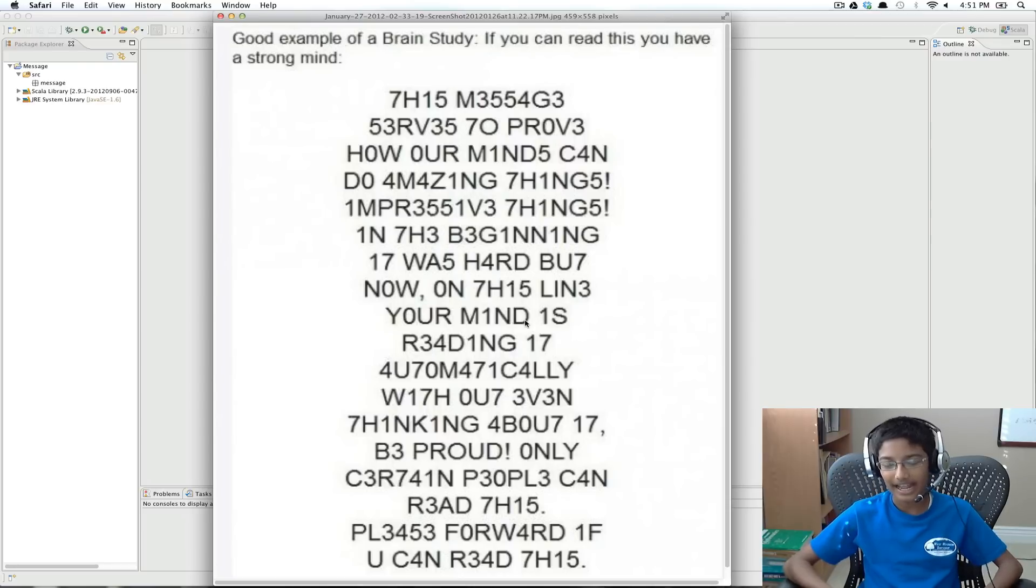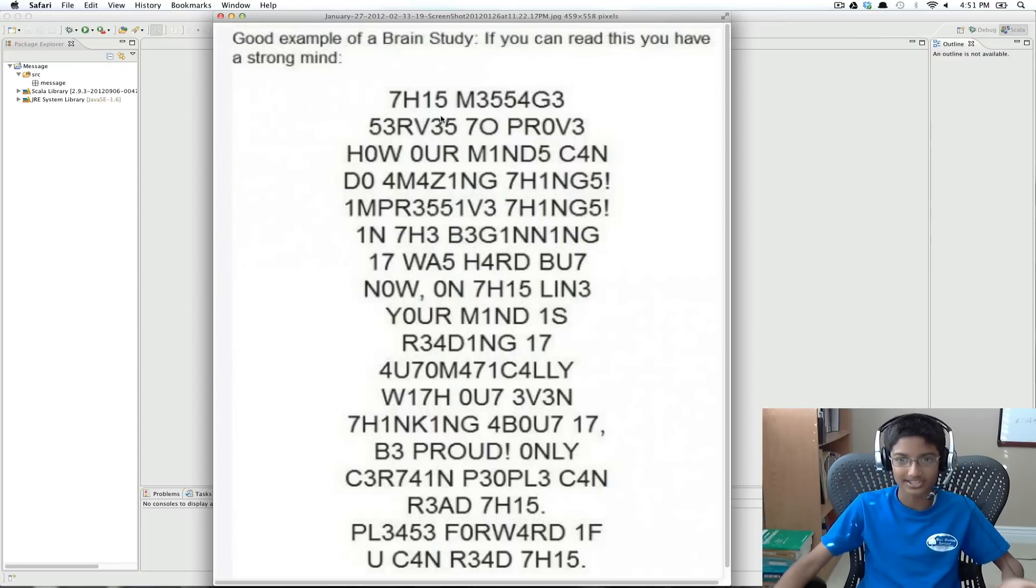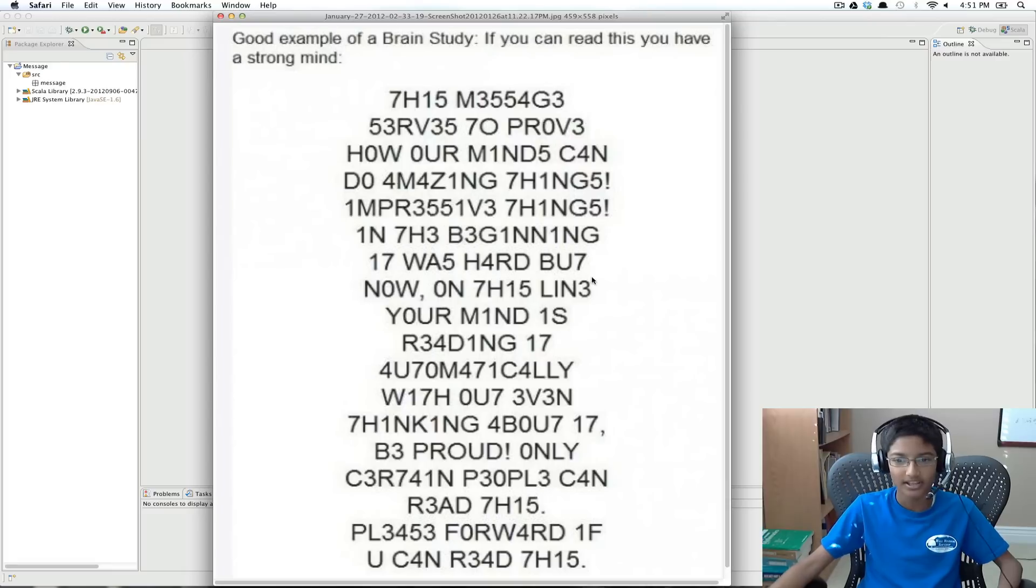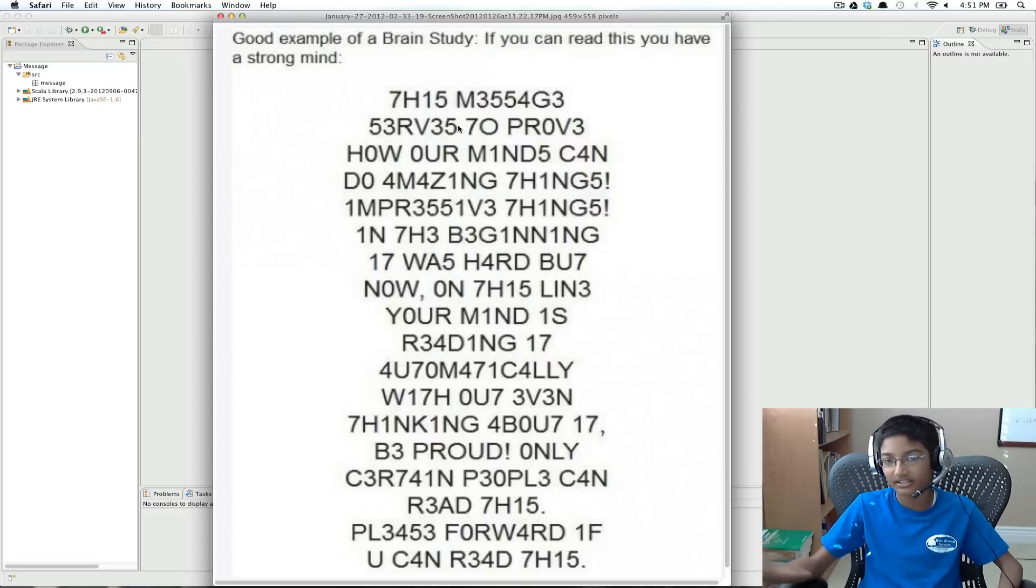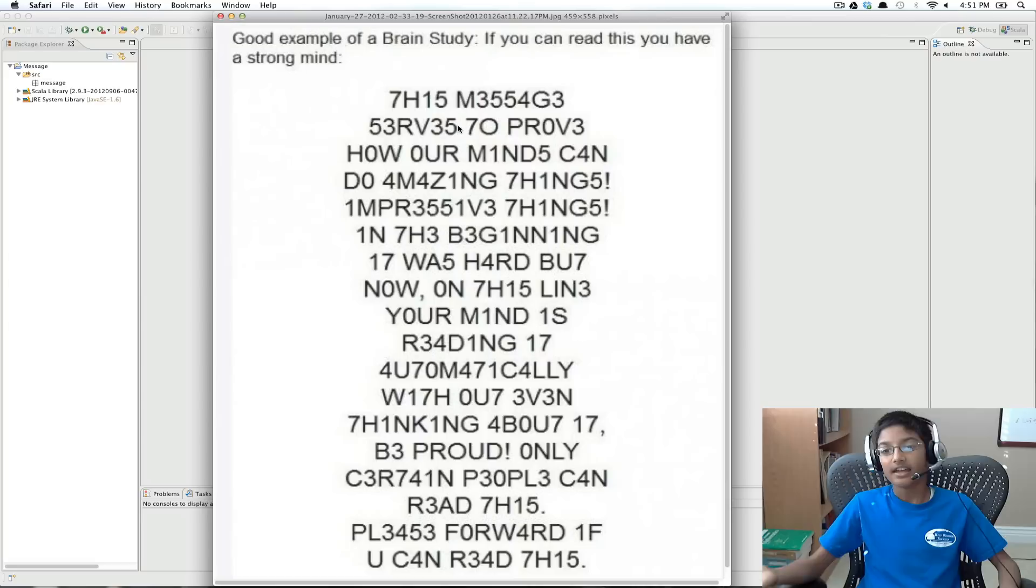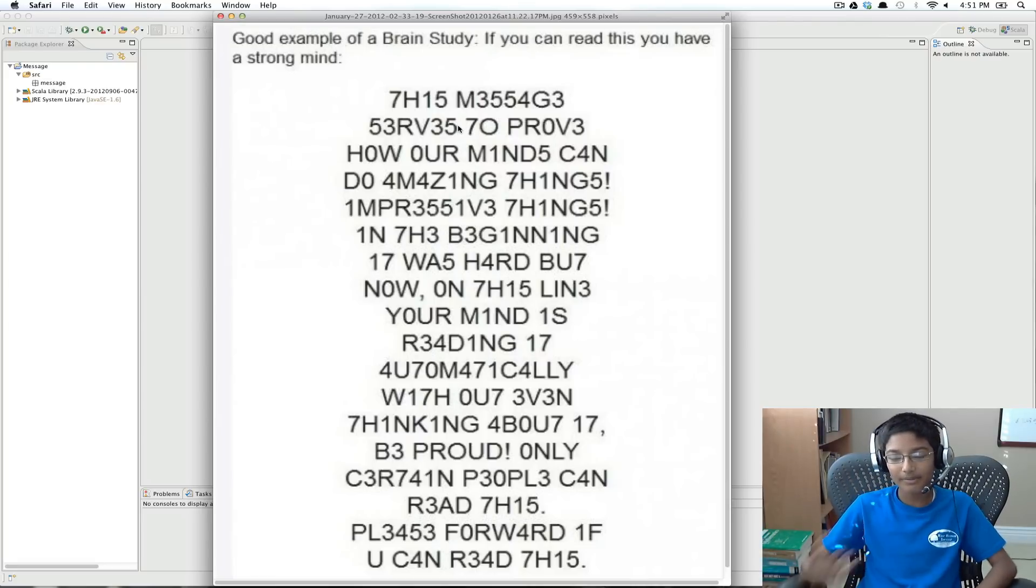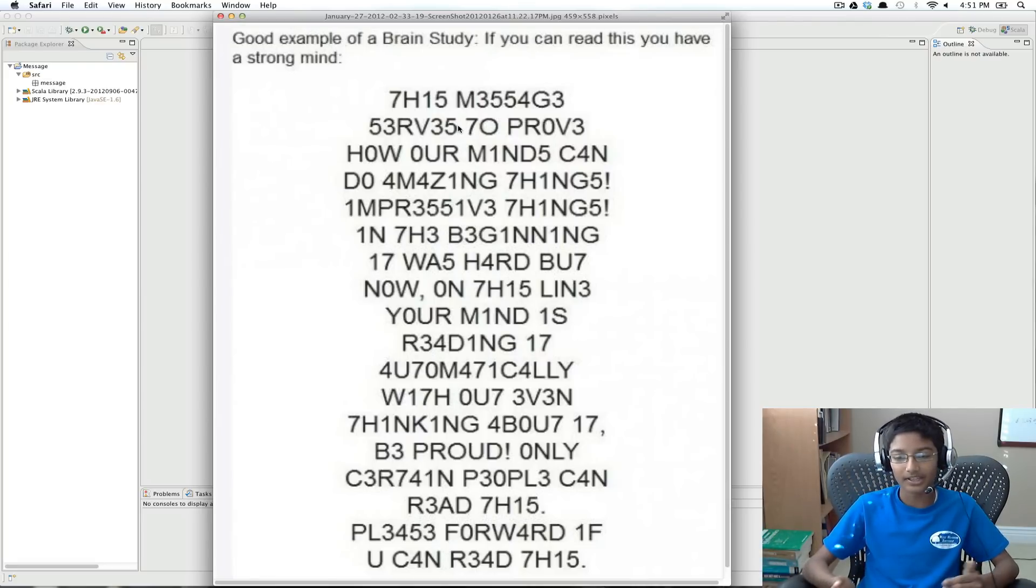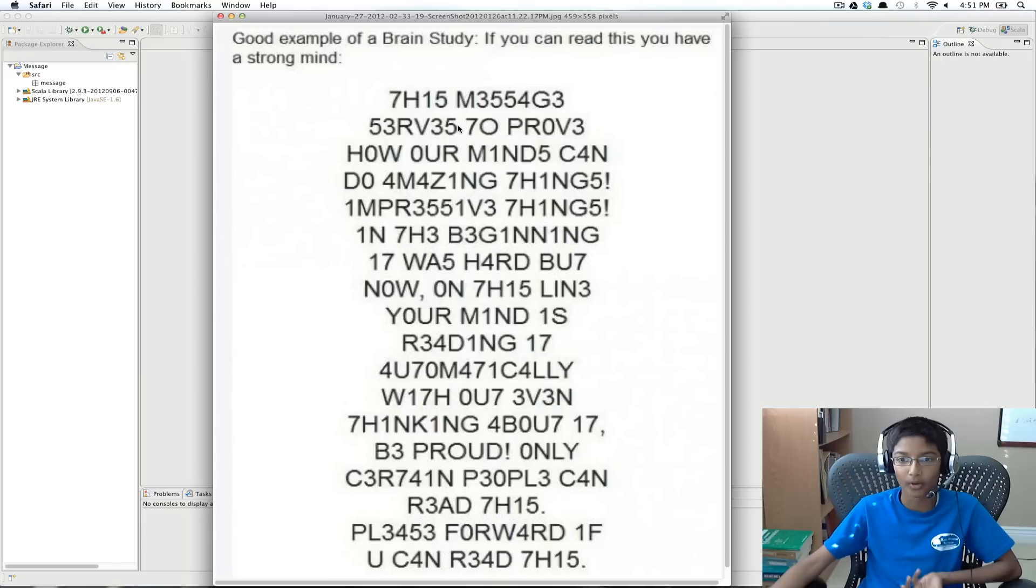So basically what it has is, it's taking some text, which is this message serves to prove, etc., and they're converting specific letters into numbers. So it's now made out of letters and numbers, but our human brain can still read it as normal words.